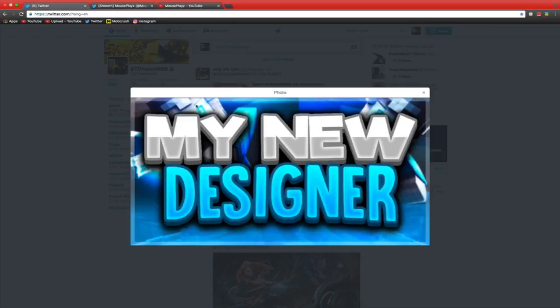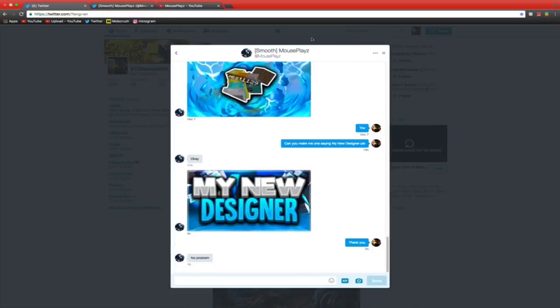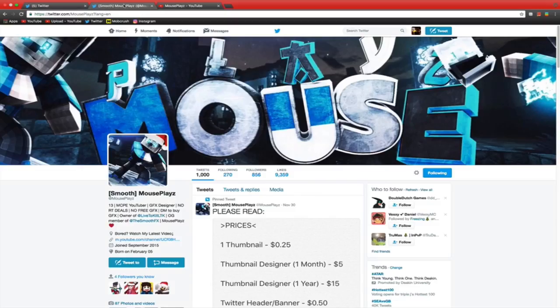So as you can see, he's done the text on there, and then behind he's got some gradients, and he's got his logo. So yeah, he's pretty awesome. He also has a Twitter and YouTube channel.